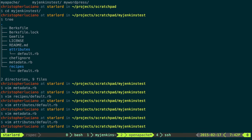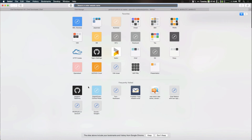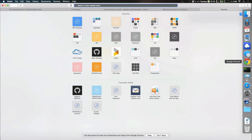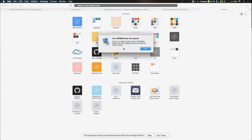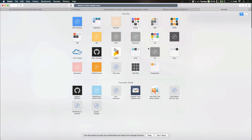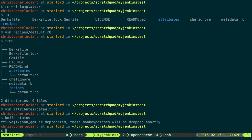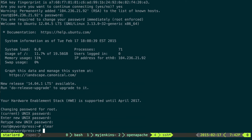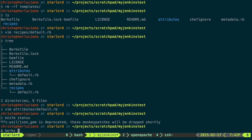Before, I set up an instance in DigitalOcean. So I have that instance right here. It's an Ubuntu instance.